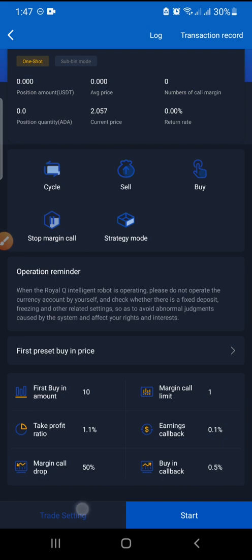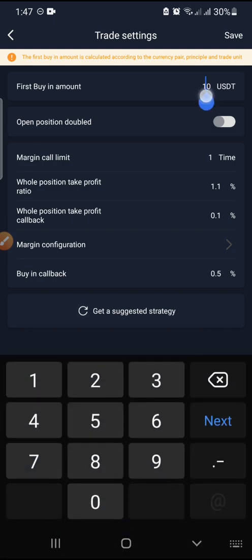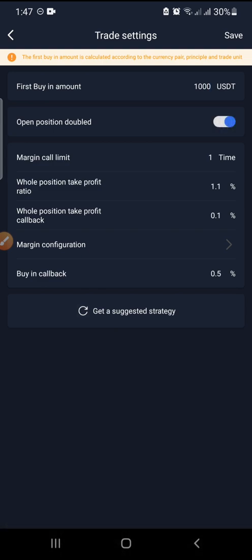The first field in trading parameters is the first buy-in amount — for example, ten dollars. It all depends on your capital; it could be one hundred, five hundred, or one thousand. Then we have open position doubled — if you turn this on, when you're getting profit you're getting double profit. We generally keep this off.